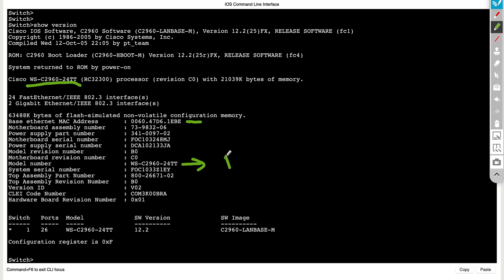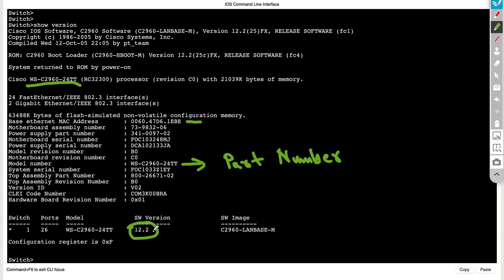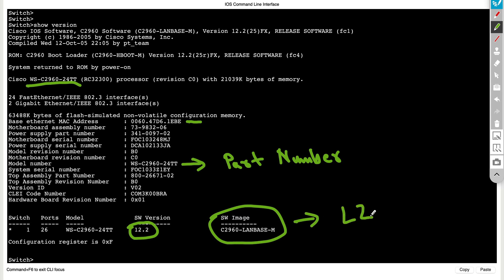This is actually the part number of the switch. So you can literally go ahead and buy this switch with this part number if you needed an exact type of switch in your environment. And it also shows us the type of software version that we're running. We're running 12.2. And the software image that we're running, it's a LAN-based image. You also have more advanced capabilities as well, but the LAN-based image gives you the most basic capabilities you can get at a layer 2 level on this switch.